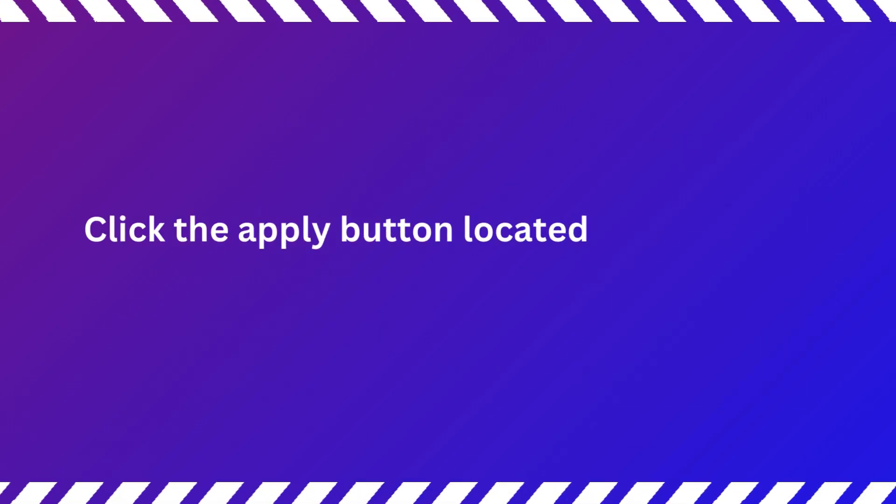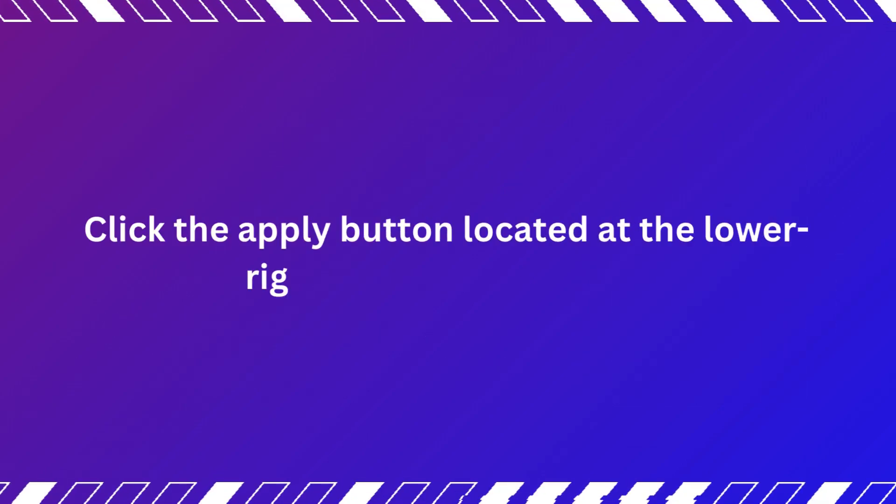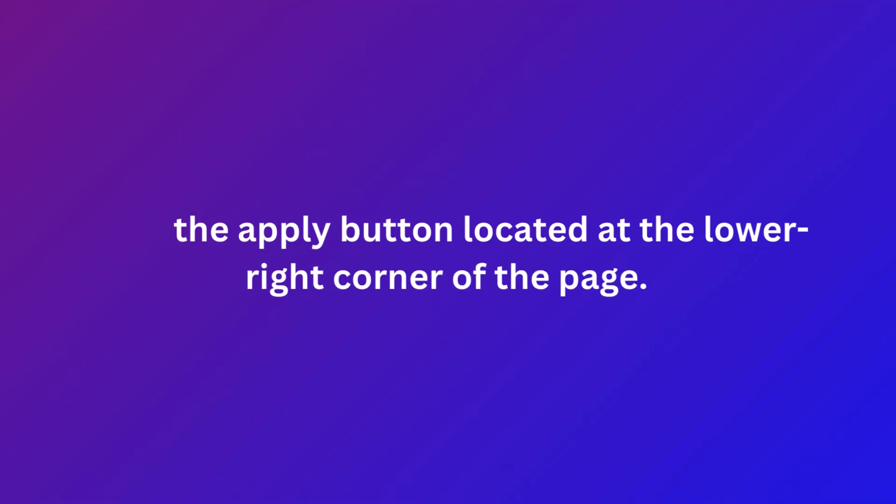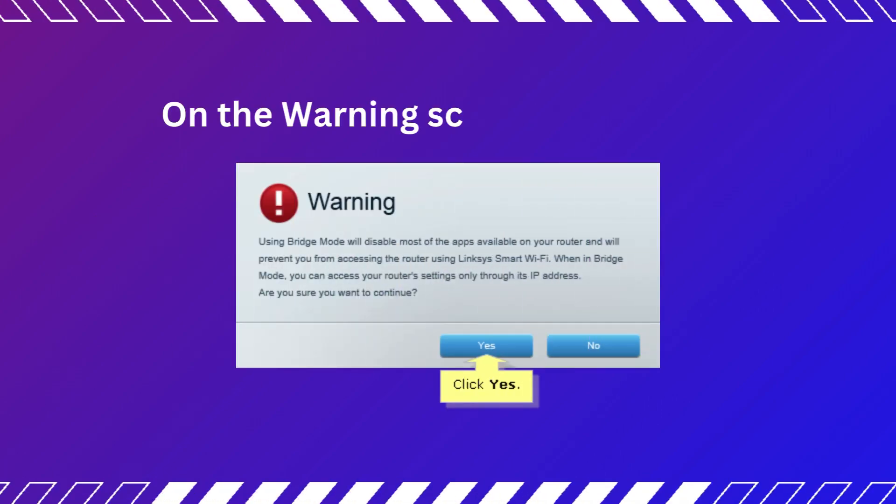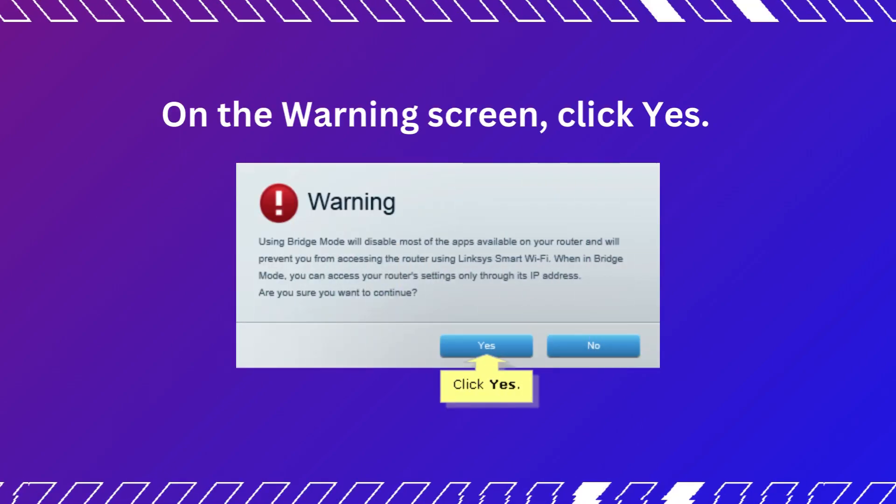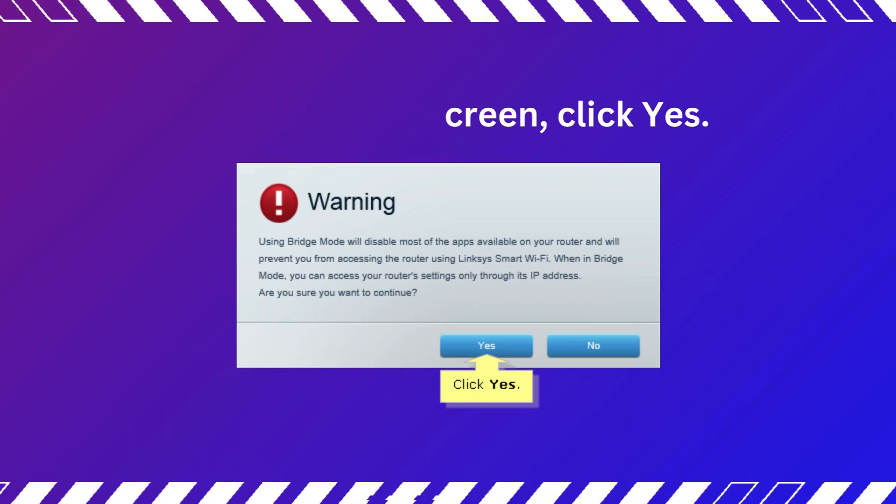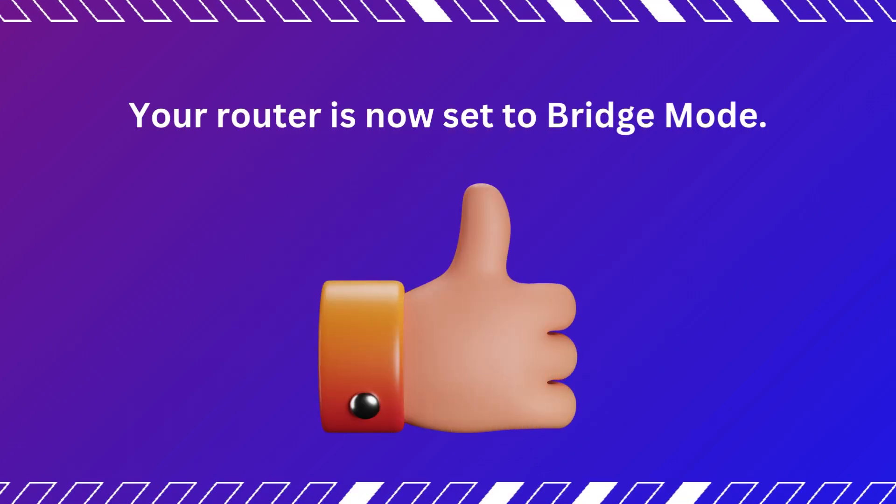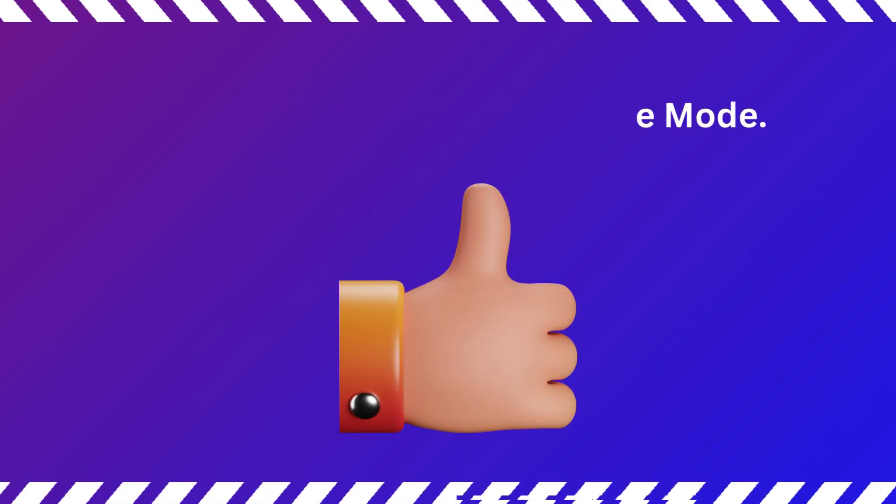Click the Apply button located at the lower right corner of the page. On the warning screen, click Yes. Your router is now set to Bridge Mode.